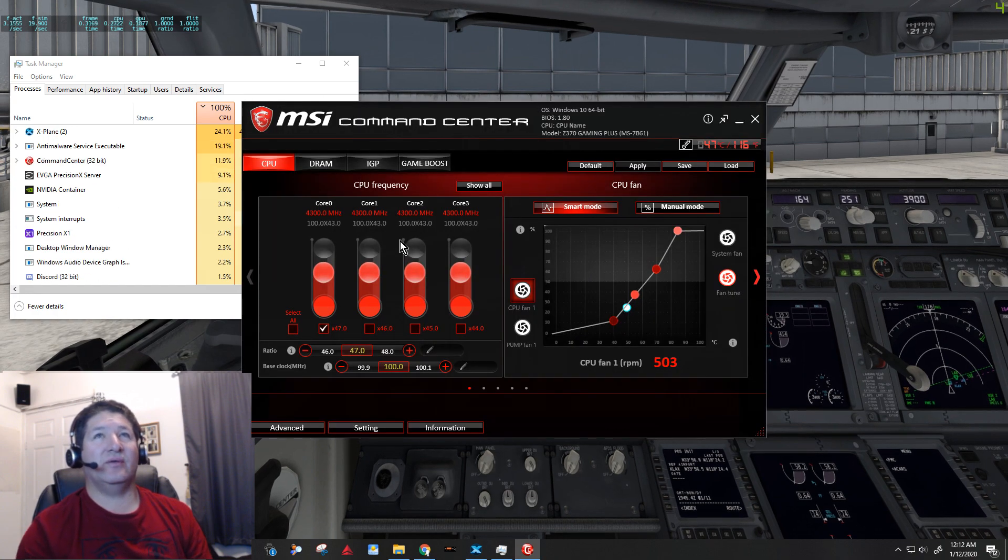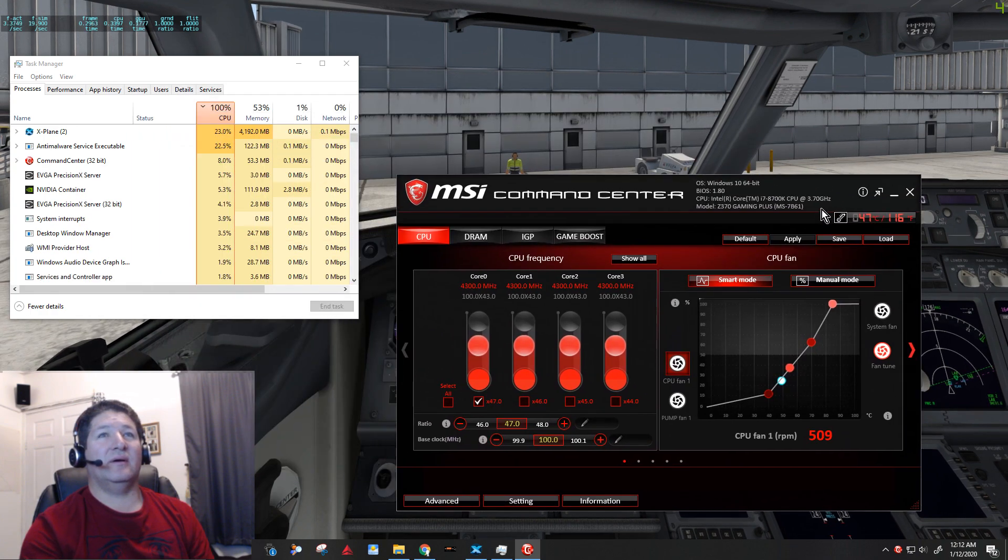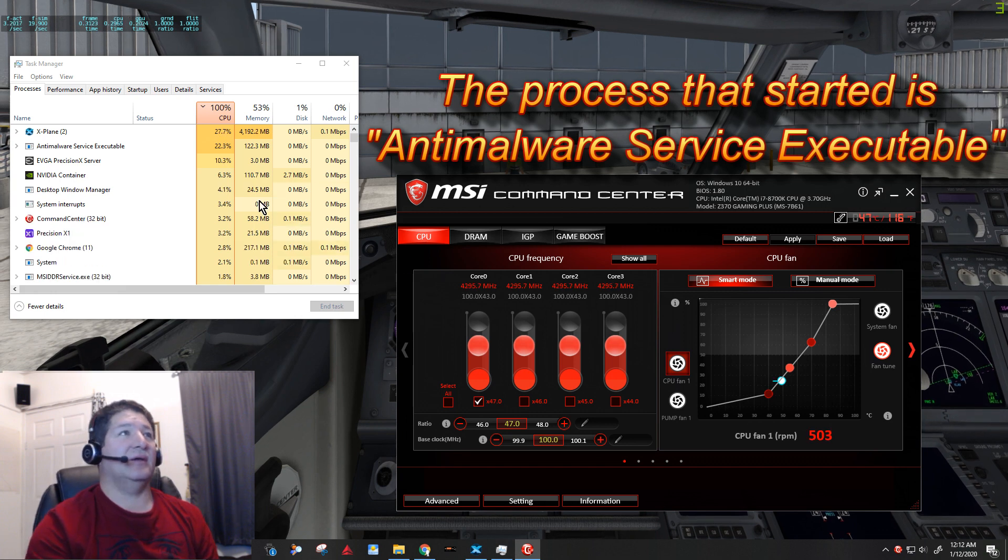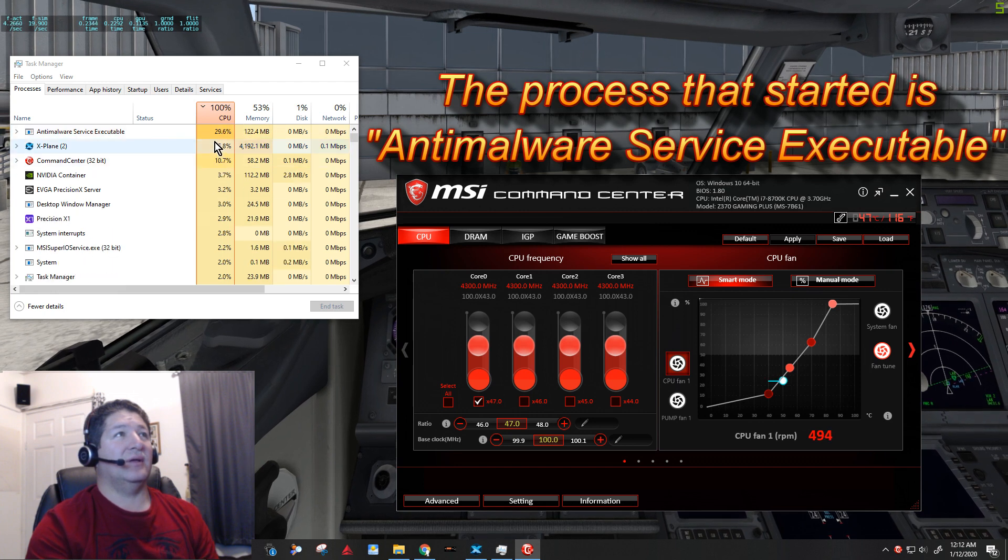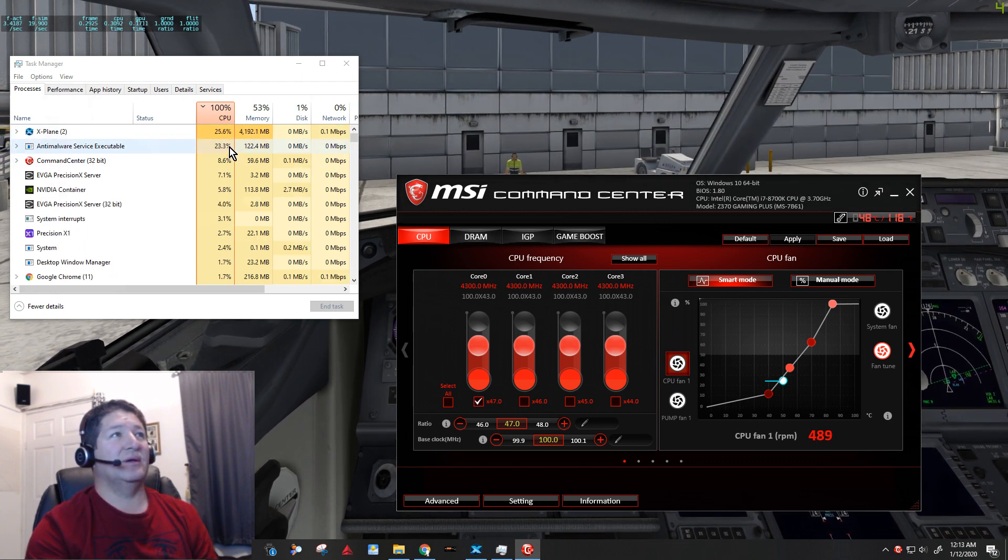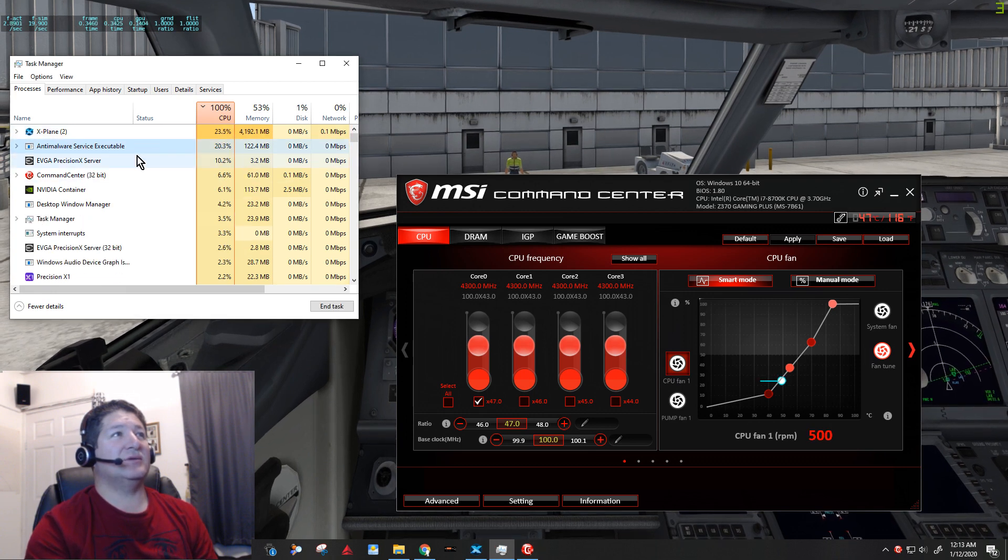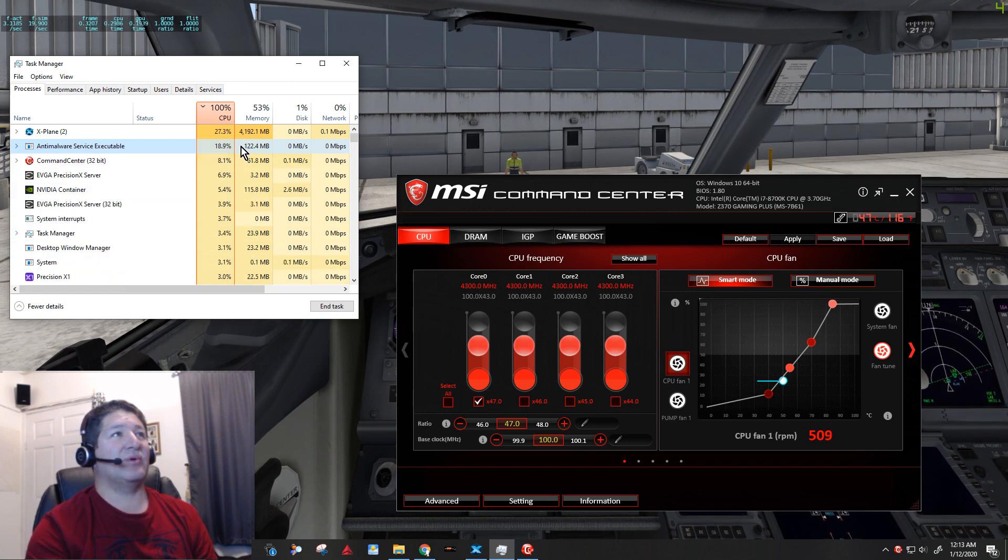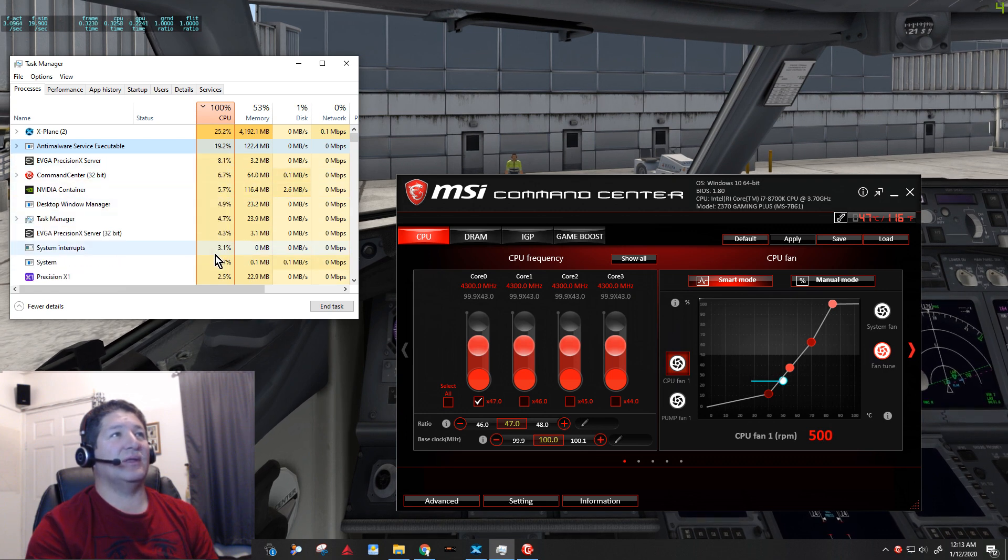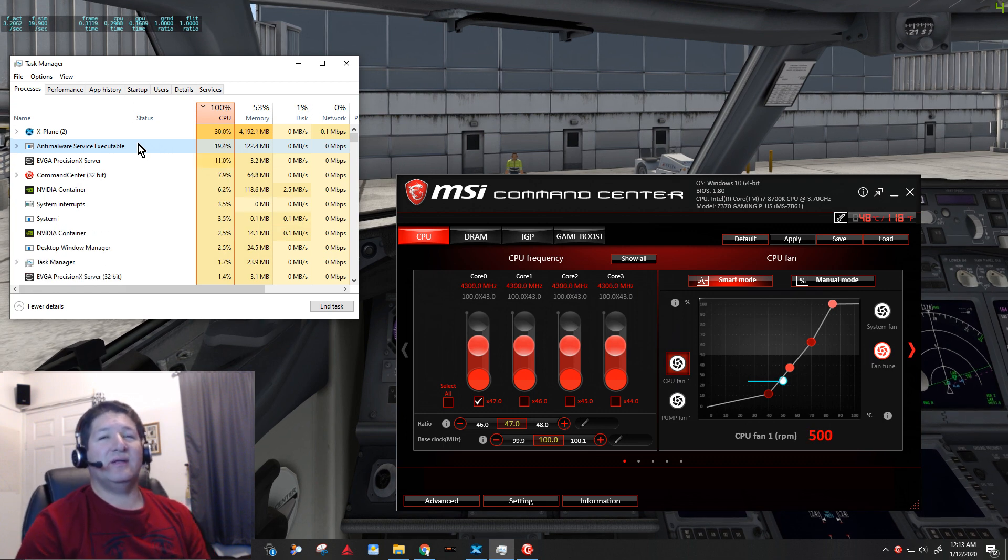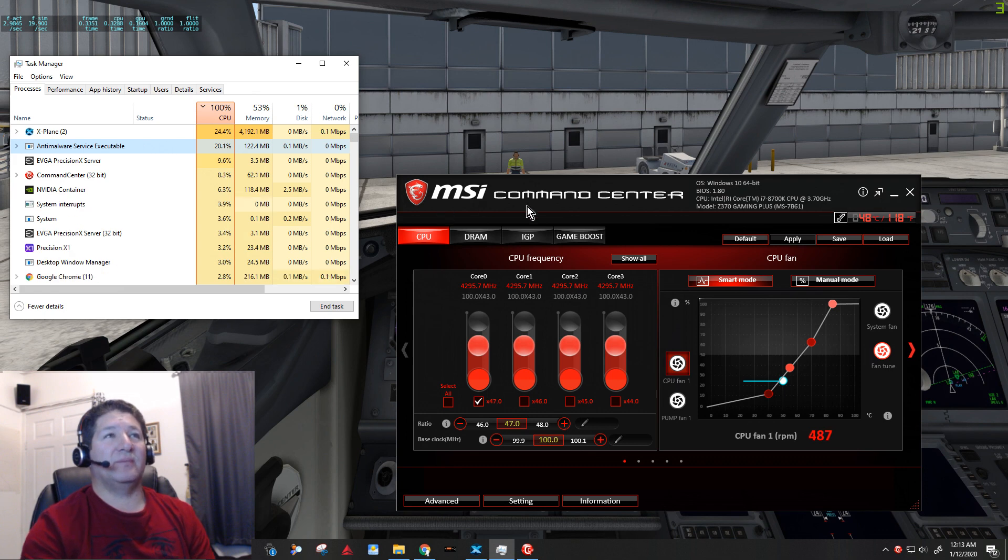So they're finally opened up but obviously the simulator is still running at four frames per second right there. And if you notice, the CPU usage went to 100%. Now the X-Plane still says it's using about 24%, 25%, but this anti-malware service executable is using about 20% approximately.